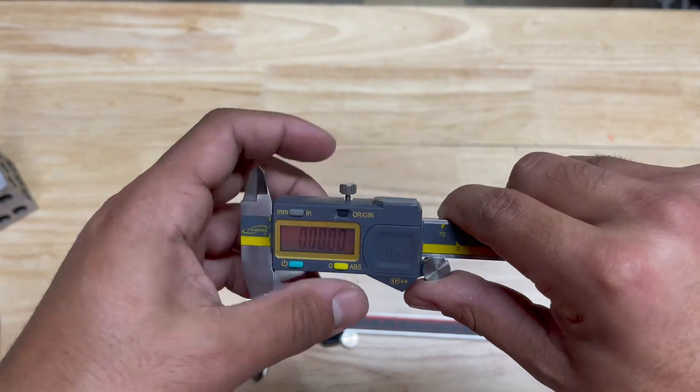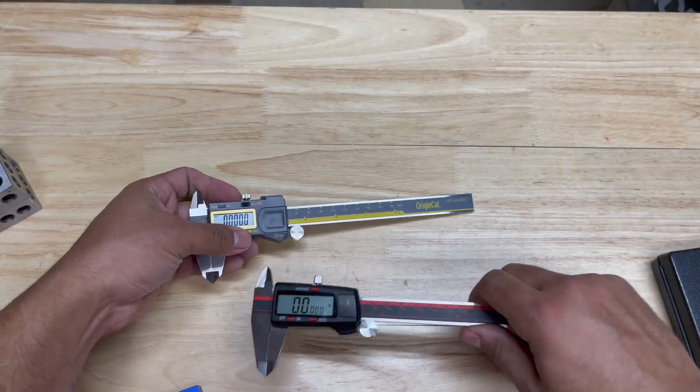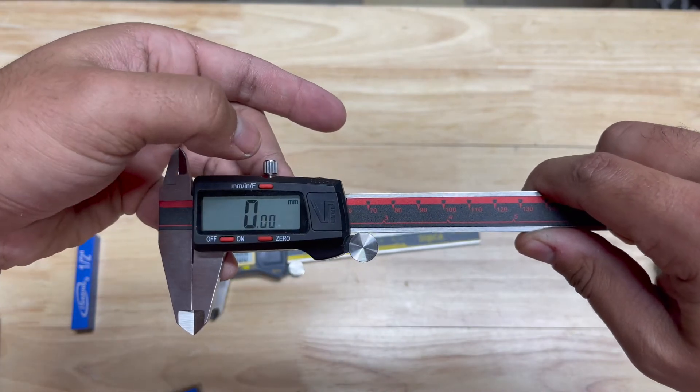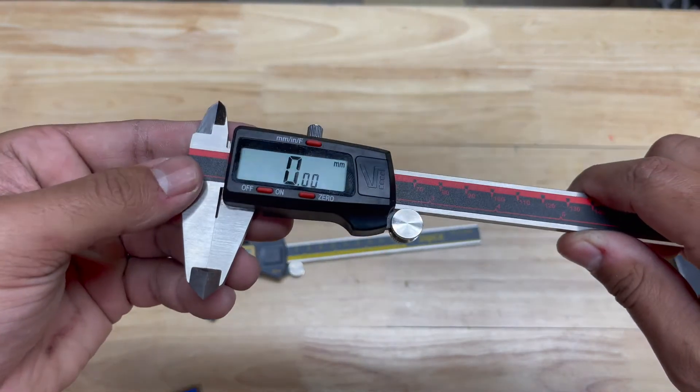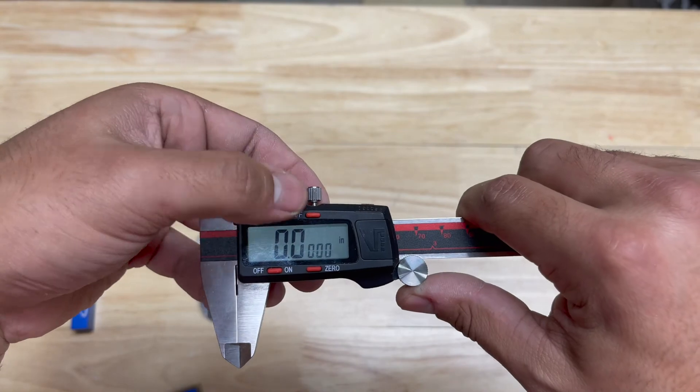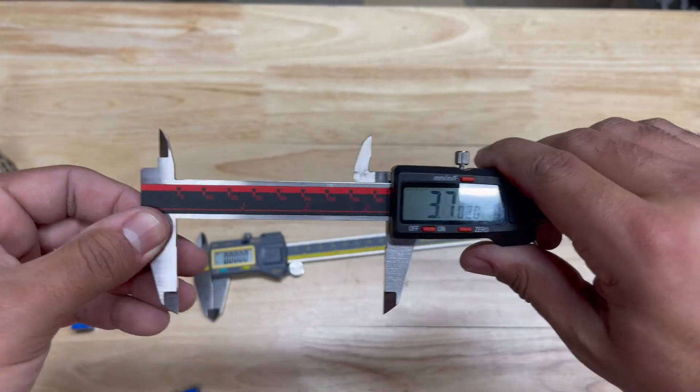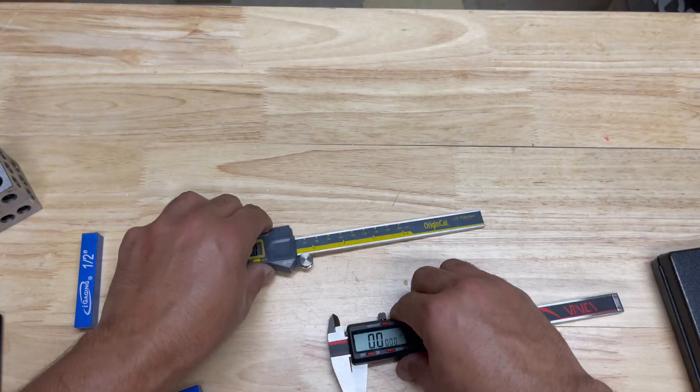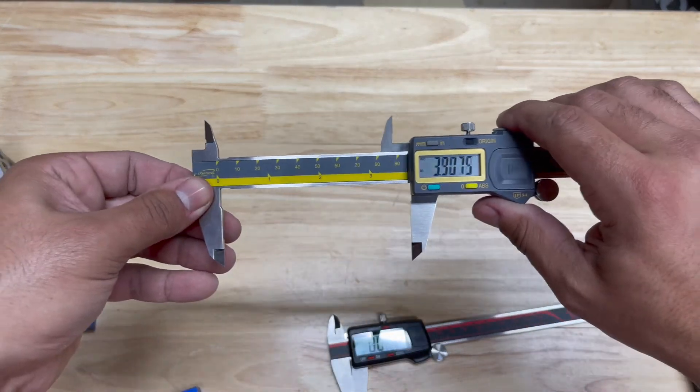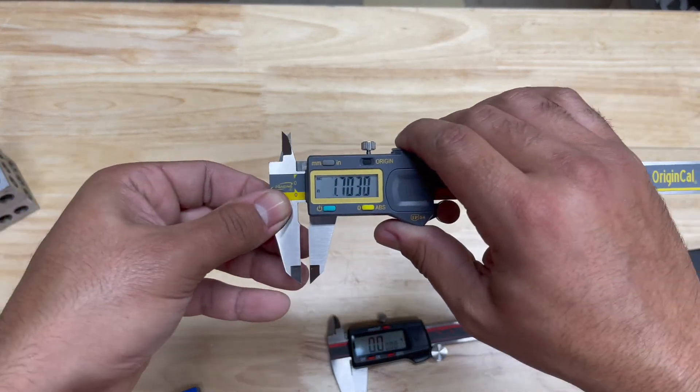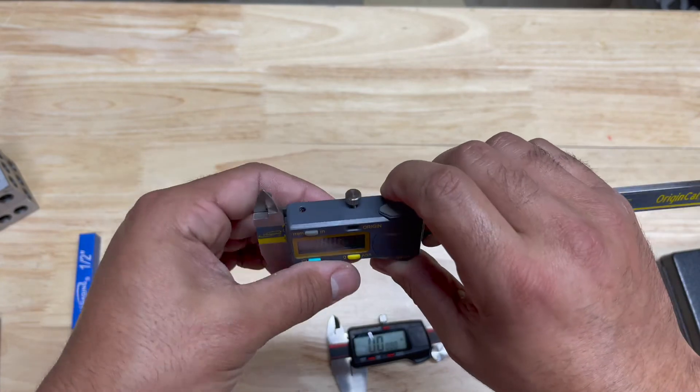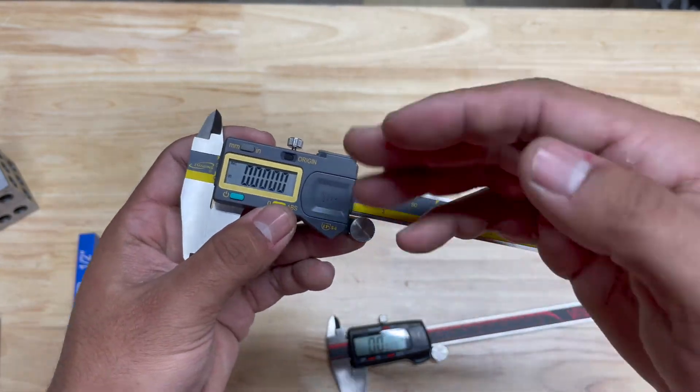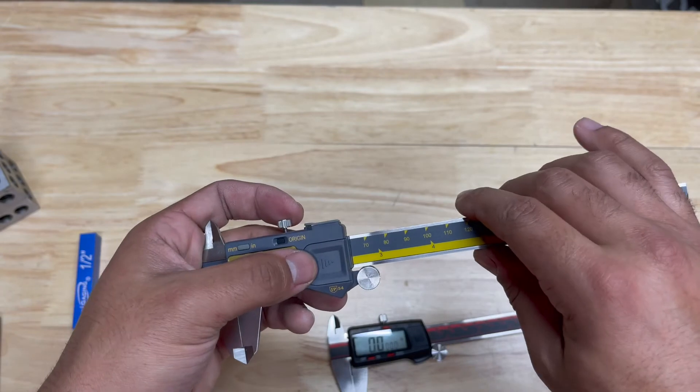These here, you have millimeter, fractions, and decimal, so you have three options. These definitely feel smoother, and I would assume they're made out of better quality.